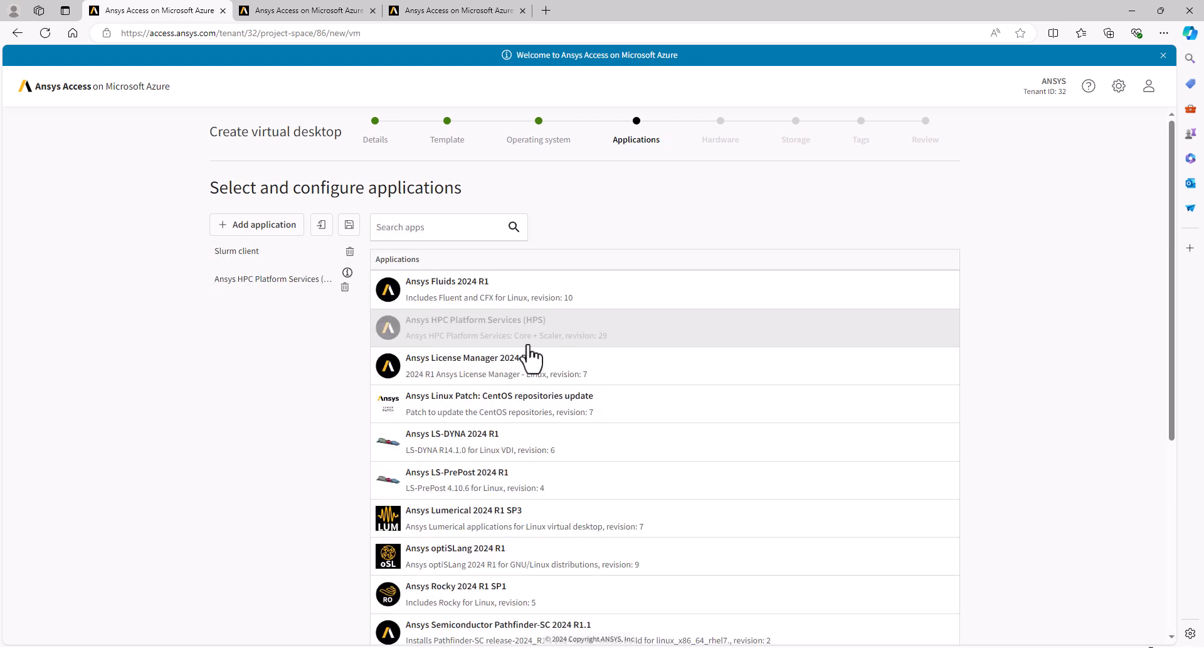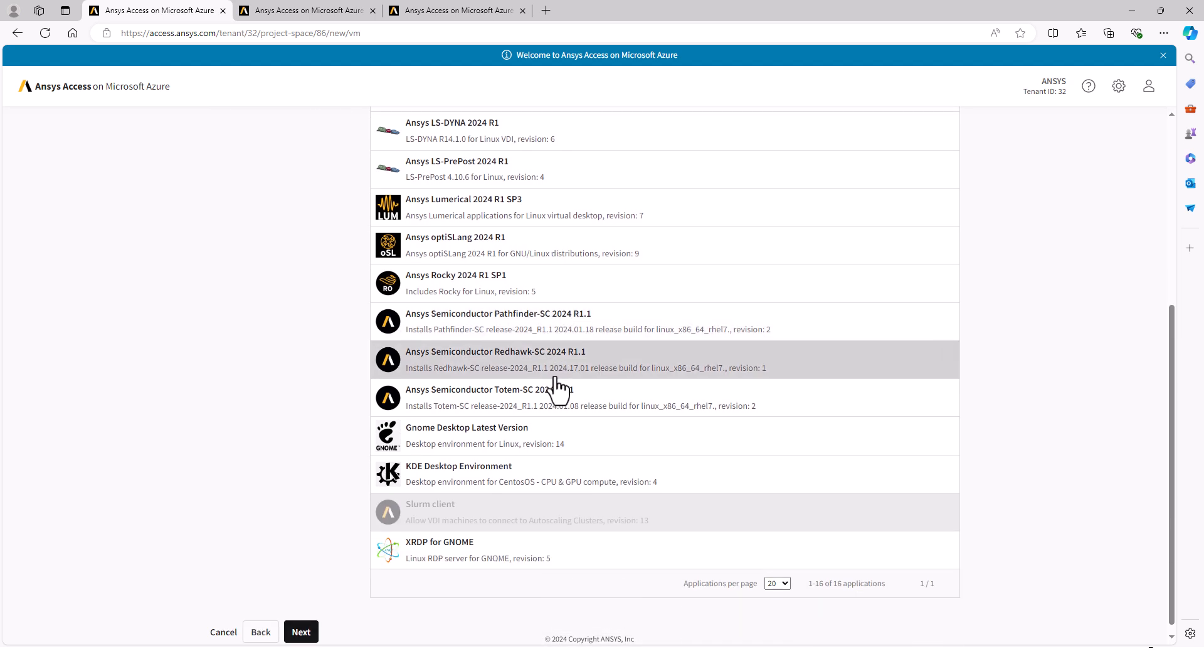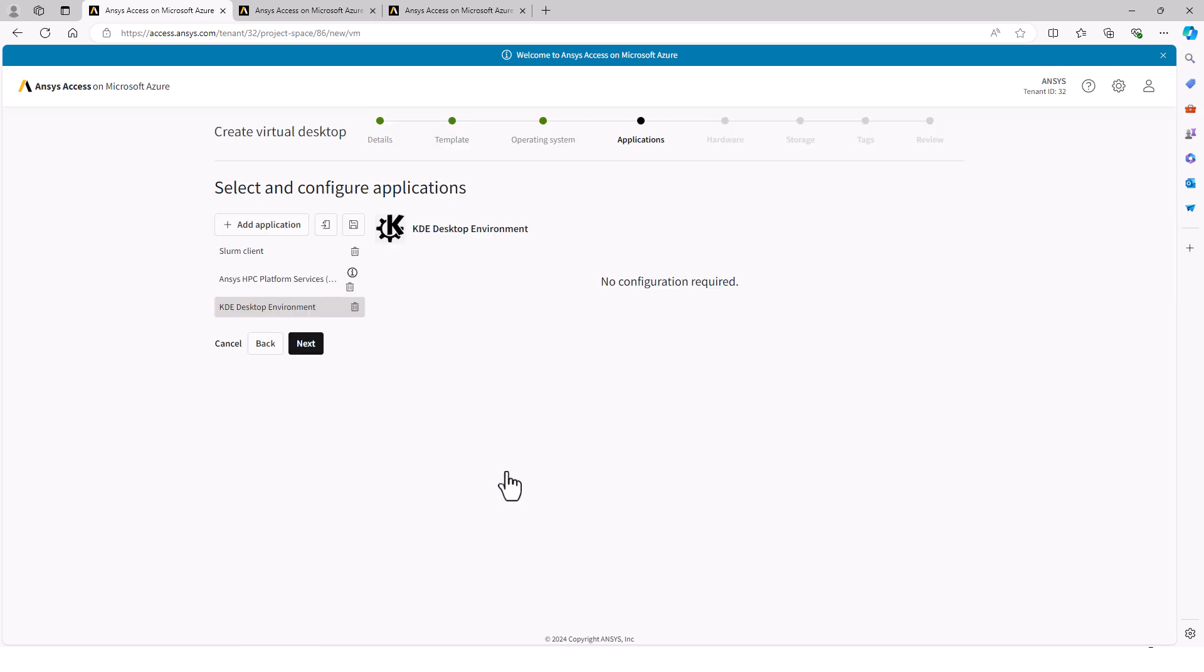I may want to add additional applications. In this case, I want to add a graphical desktop to submit Fluent solves, either a GNOME or KDE environment. Once my applications are selected, click Next and select the hardware.